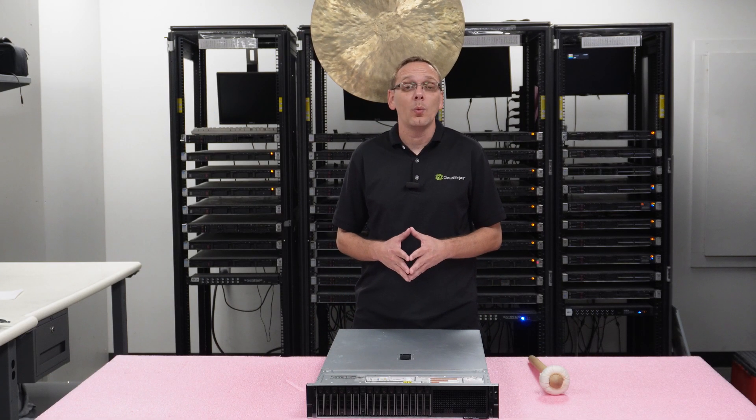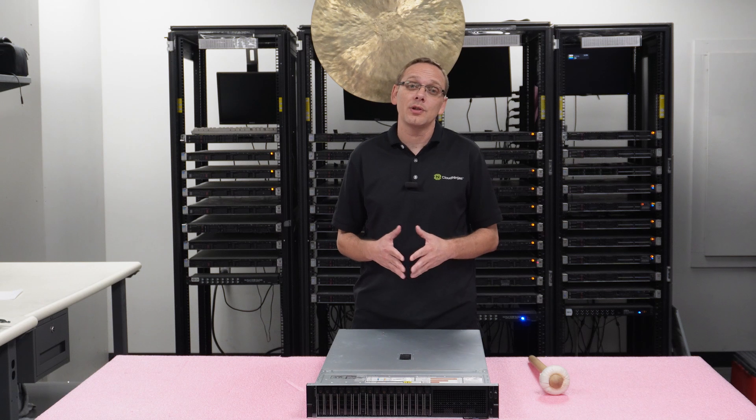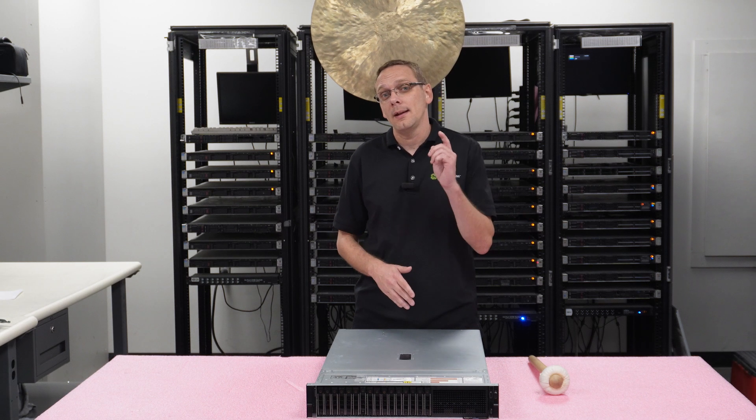Alright, up next, I'll show you how to download Windows Server 2022 and create a bootable USB and install it into your server. Let's get going.